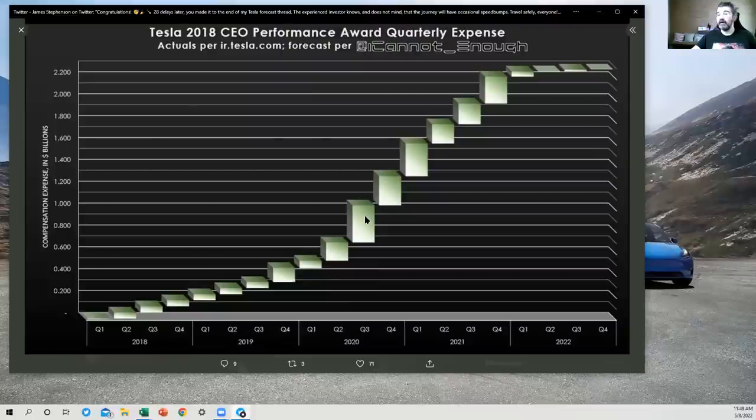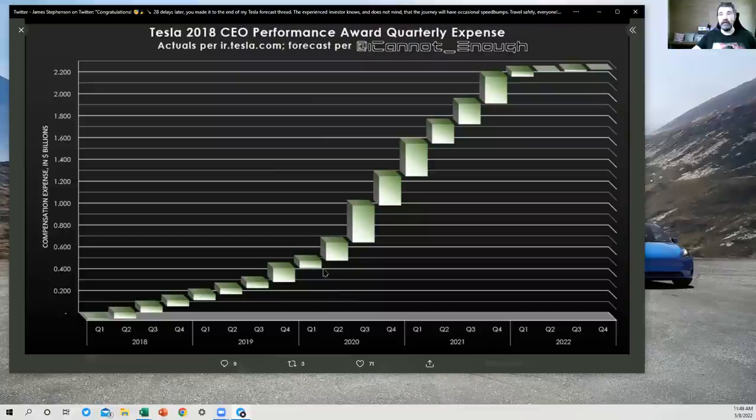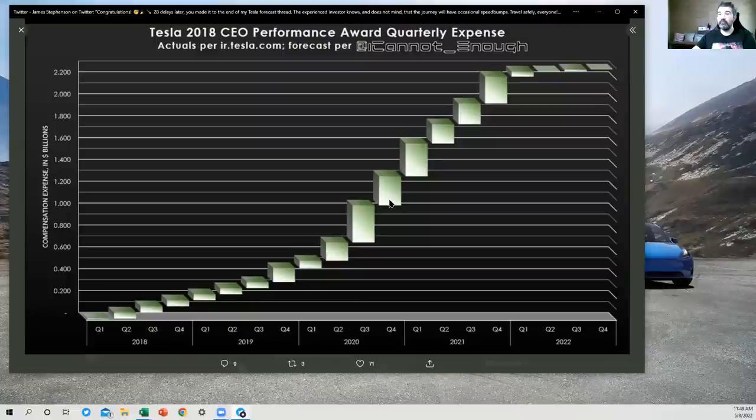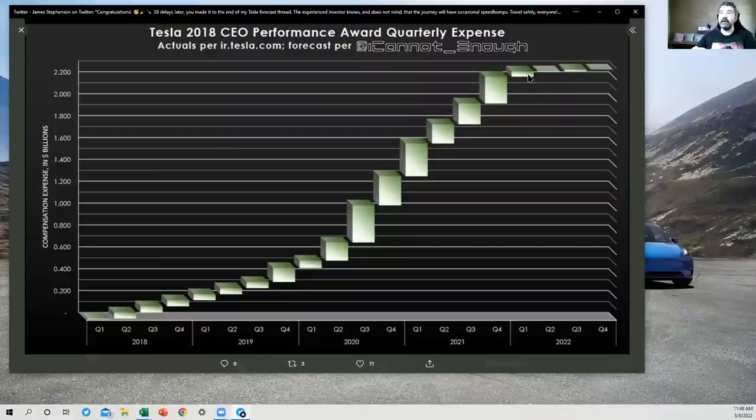And then in 2020, you can see some of these really big amounts clicking here because Tesla's market capitalization rose by so much this year. So as the market capitalization goals were getting locked in, Tesla had to expense more of the compensation for Elon.